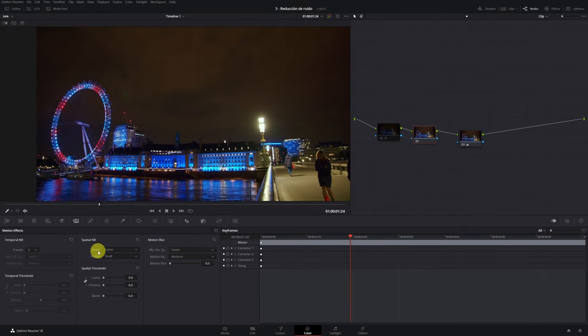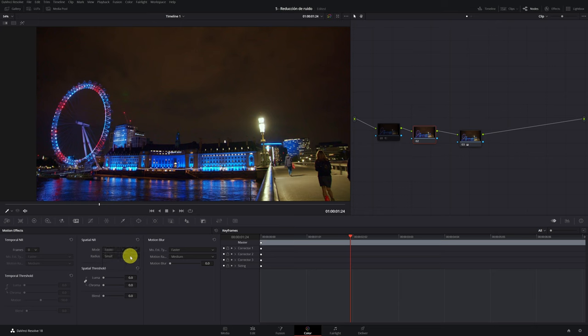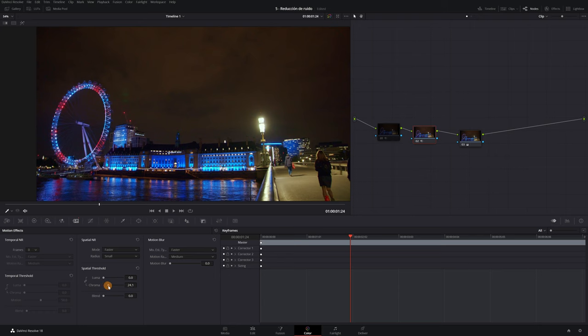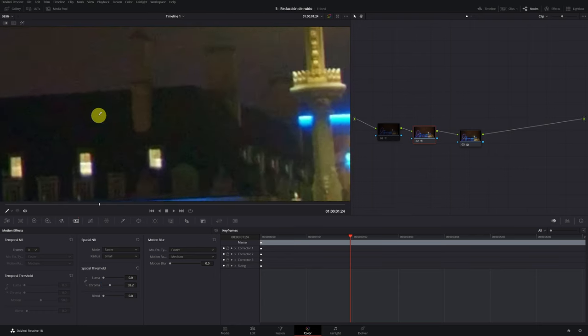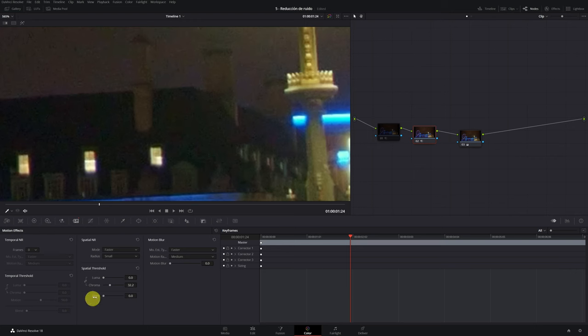To fix this, we are going to select faster. Yes, faster, not better quality. In spatial threshold, we must raise the chroma part. For that we have to deactivate the chain icon, and now we can only modify the chroma. We raise the chroma 20 or 30 until we see that all the color of the noise disappears.